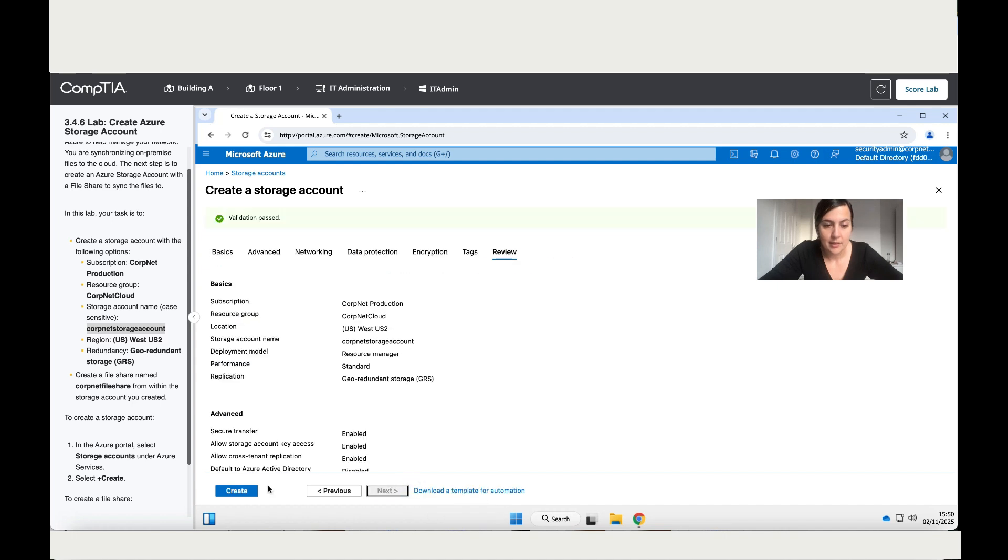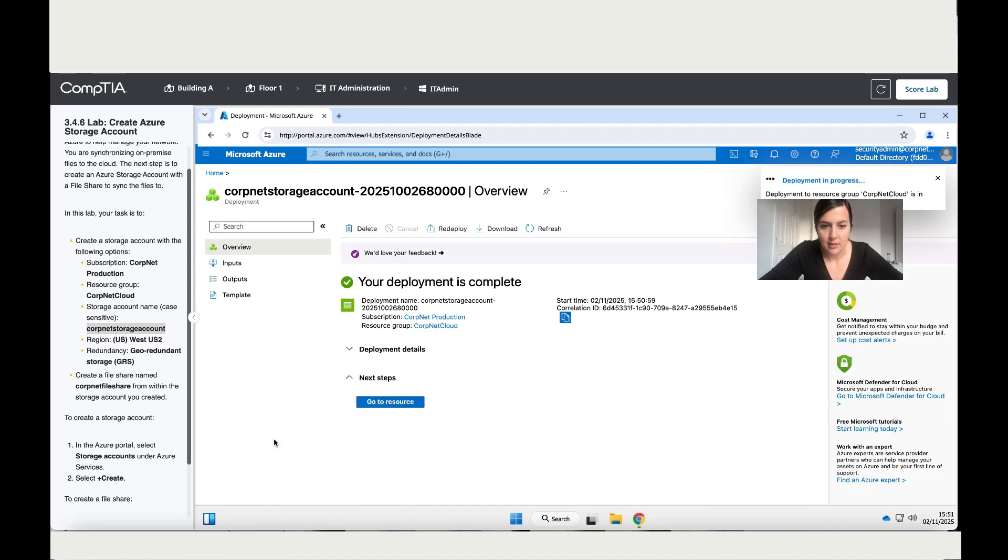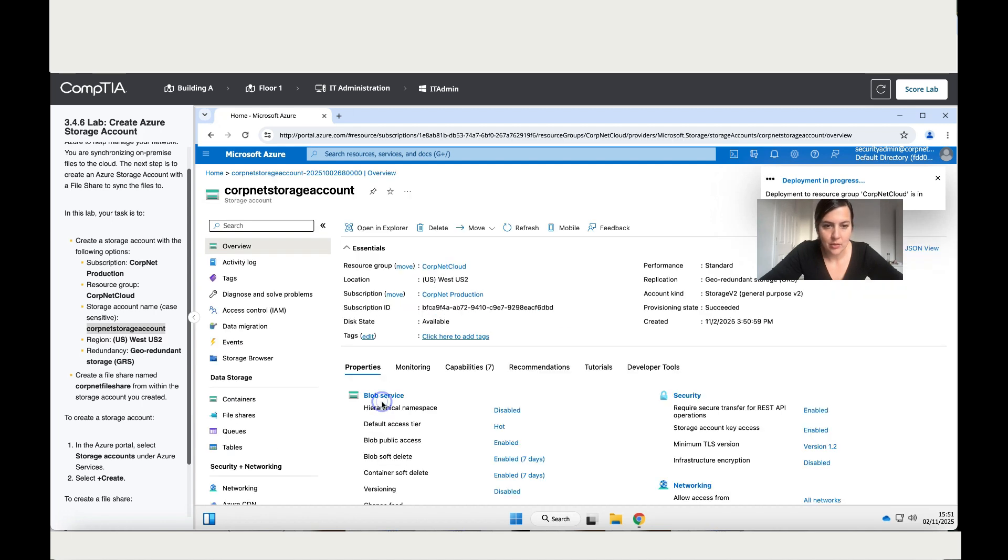And then create. Okay, so we've got it. Just give it a few seconds. And that's it, it's done.